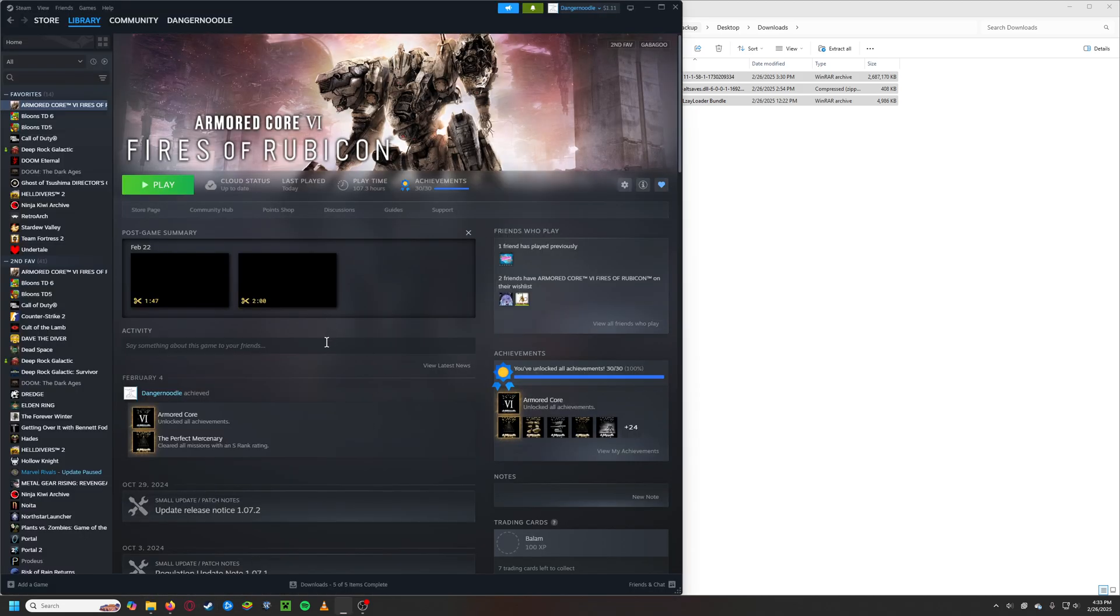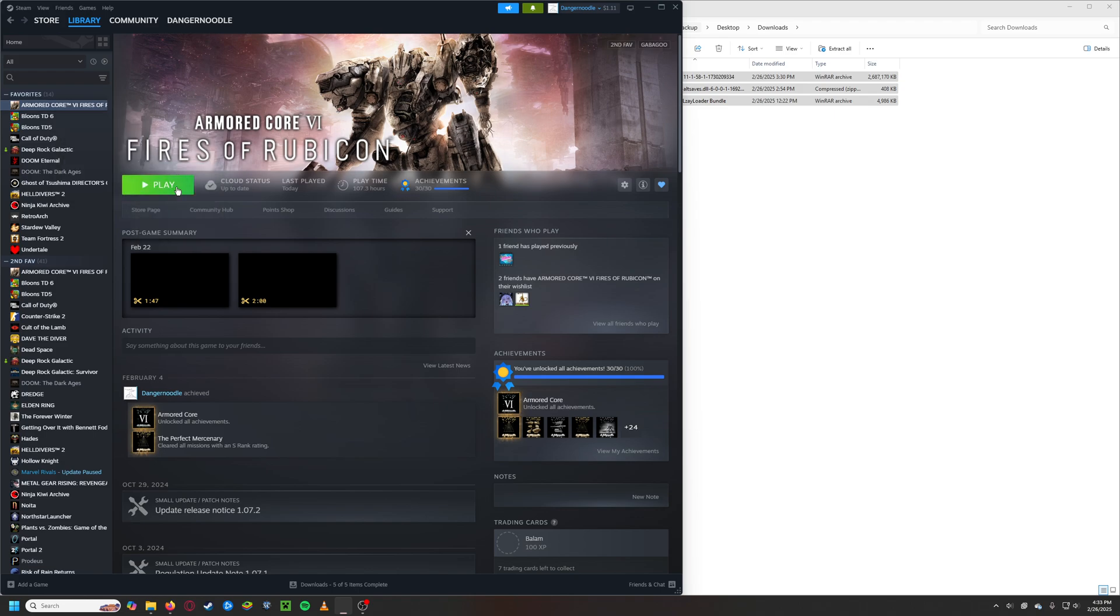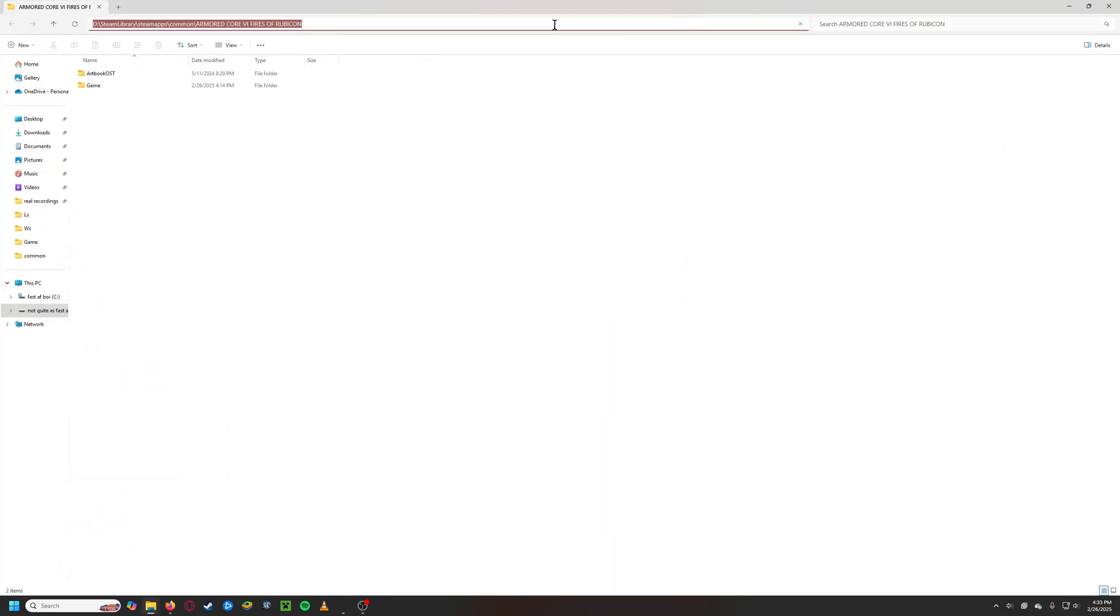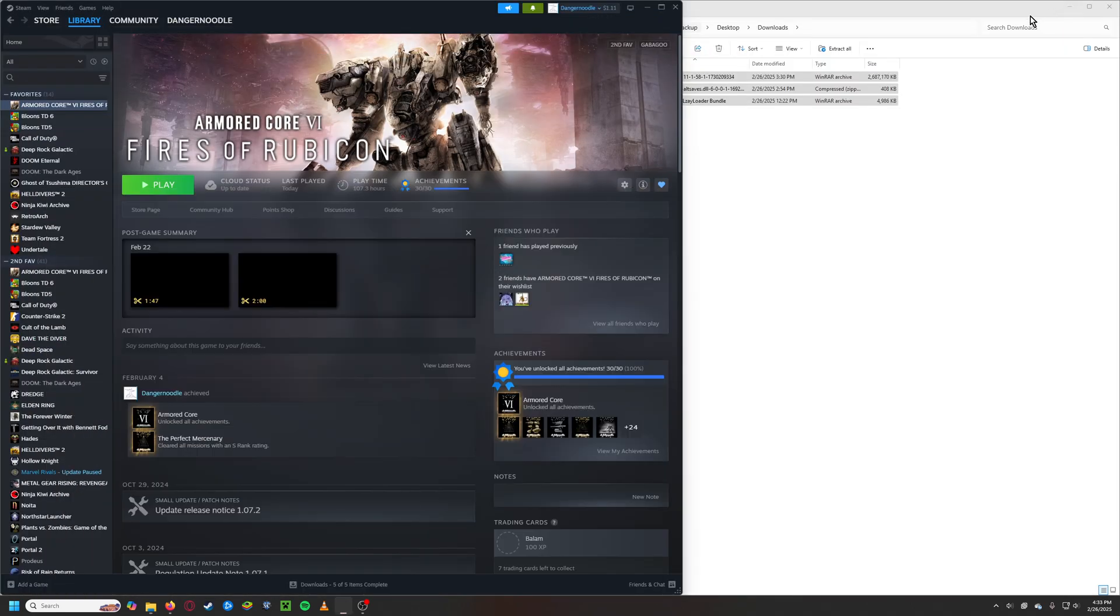Open Steam. Go to Armored Core. Manage. Browse local files. Then we have, this is the file location. I think it's easiest to just control C that.